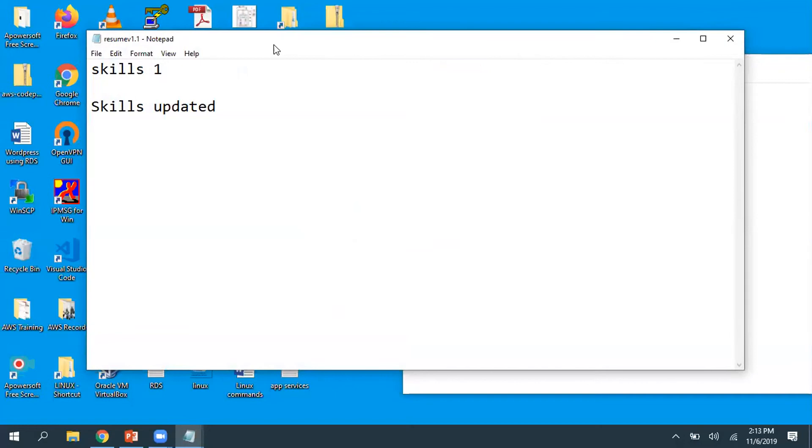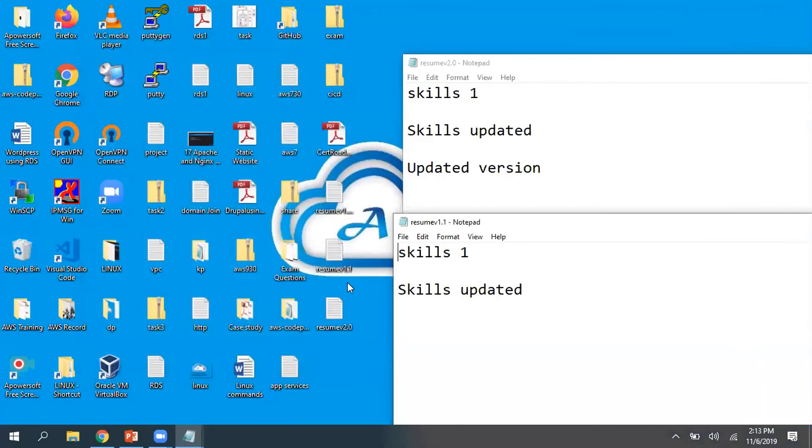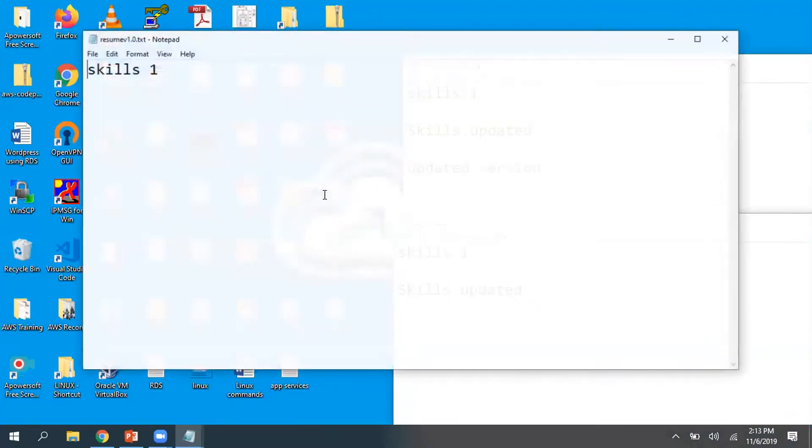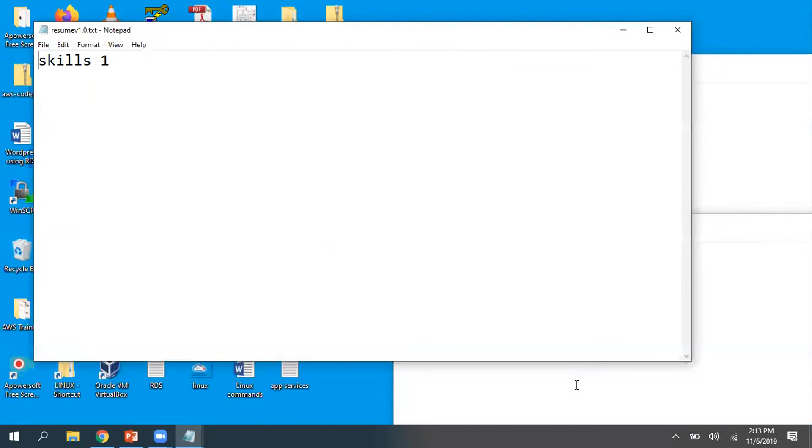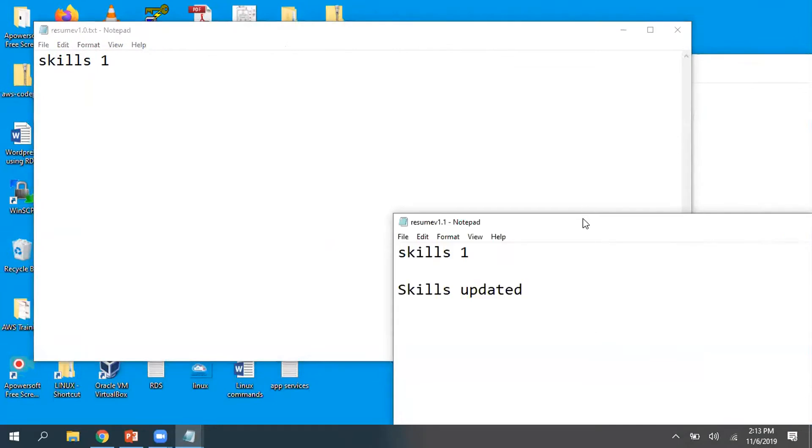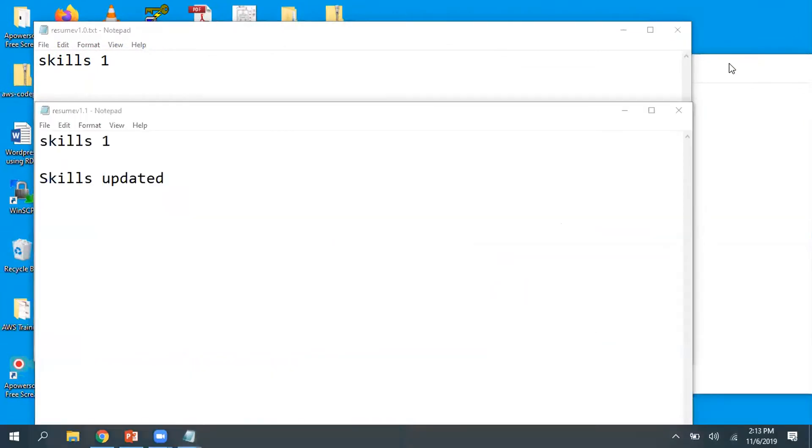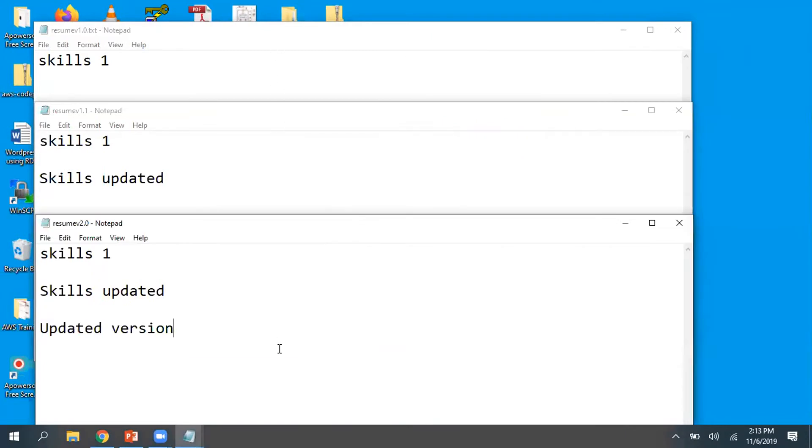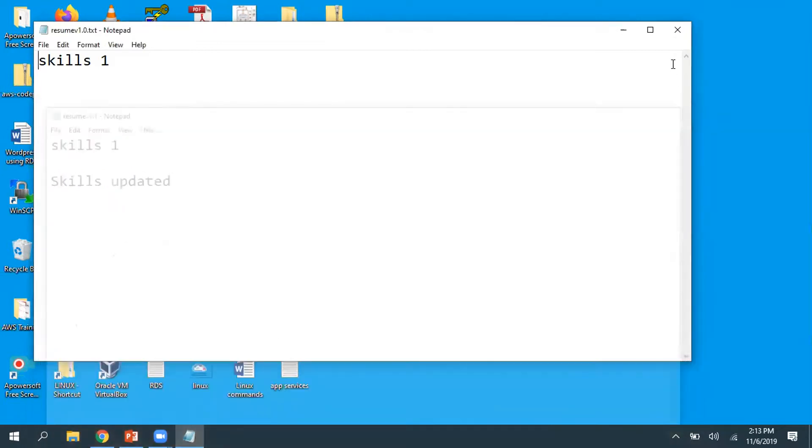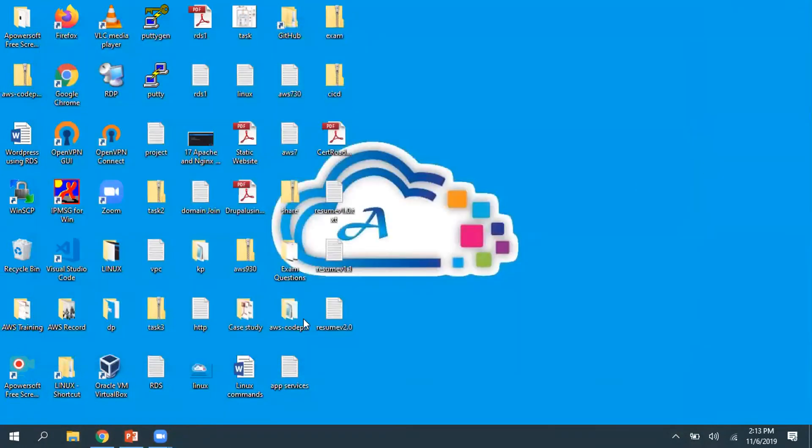I'm managing all these individual files. Now as I am managing these versions, I have an advantage. If I want to track all the changes happening on this file, I can open all of them - version 1.0, version 1.1, and version 2.0.